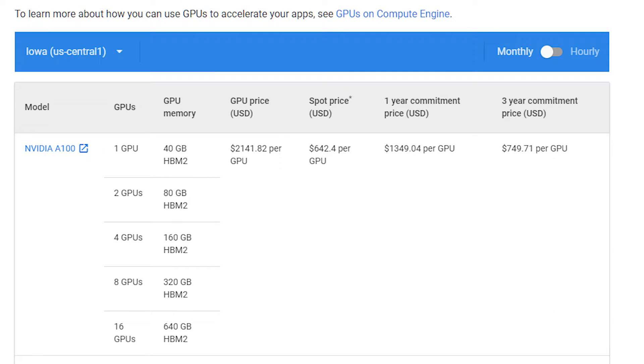The catch with a Spot VM is that the GPU can be taken from you at any time with very little warning. But then again, instead of paying $2,140 per month, you only pay $642 per month. Unlike preemptible VMs, which can be used for a maximum of 24 hours, Spot VMs have no time limits.